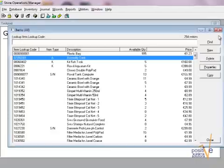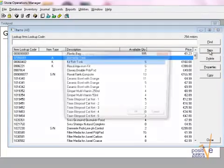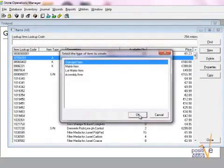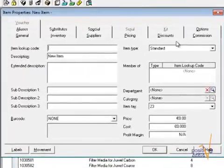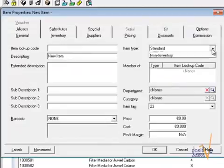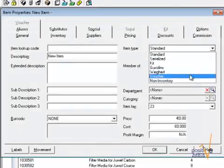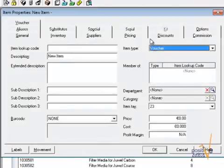First, as usual, we are going to create a standard item and then I'm going to change that to be a voucher item by using this option here, voucher item. This enables the serial type, which I will discuss a little later.